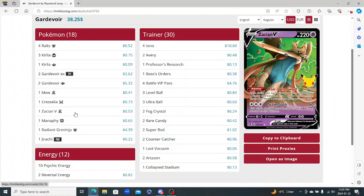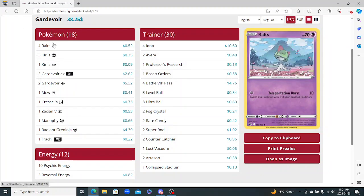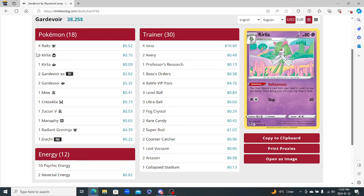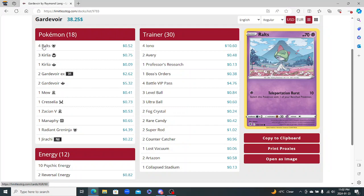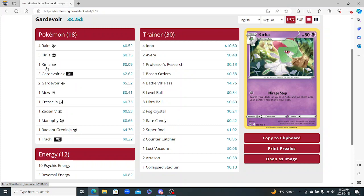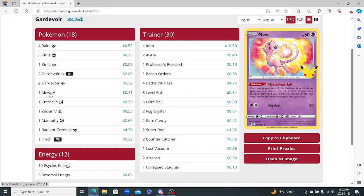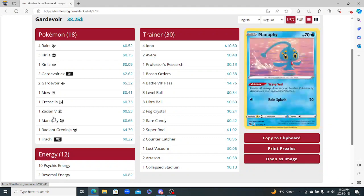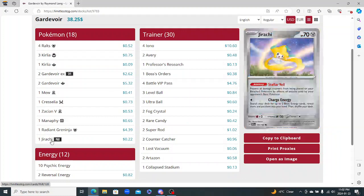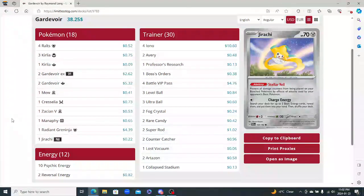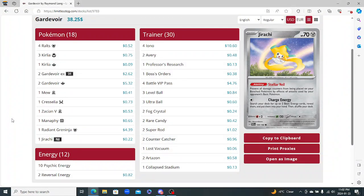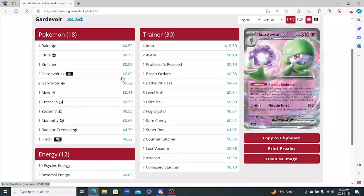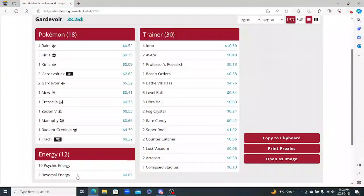I think it might have been Pittsburgh - correct me if I'm wrong, or Peoria. But yeah, he's got 4 Ralts here. He doesn't have the other one with I think it's the Paralyzing Attack there, the 60 HP one. The 3 Kirlia, one of the other Kirlia with the Mirage Step, that's right. 2 Gardevoir, 2 Gardevoir, Shining Arcana, that's right as well. Mew, Cresselia, Zacian V, Manaphy, Radiant Greninja, and Jirachi.